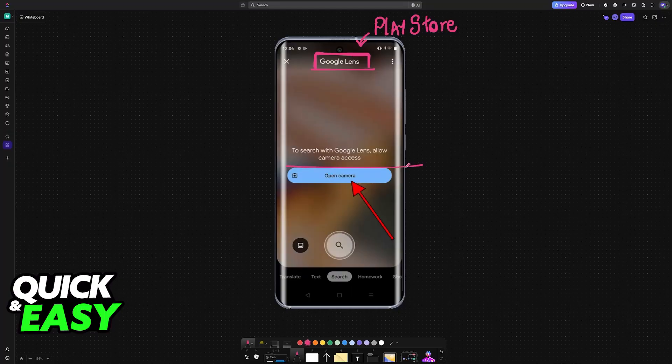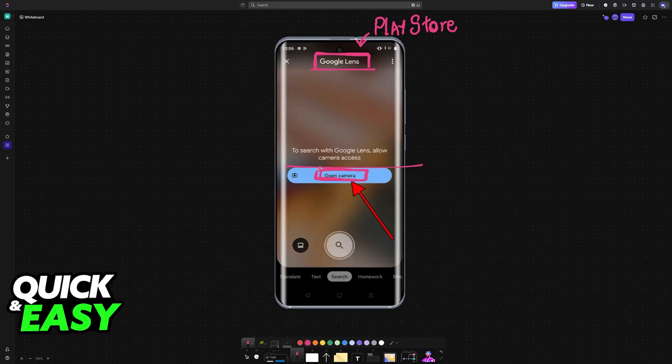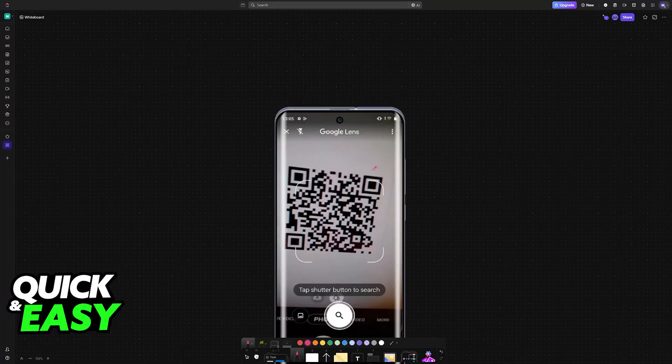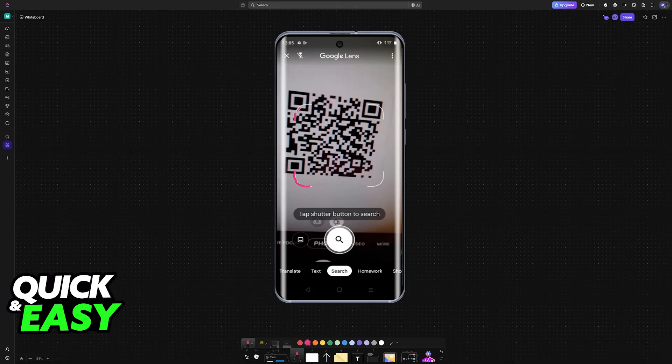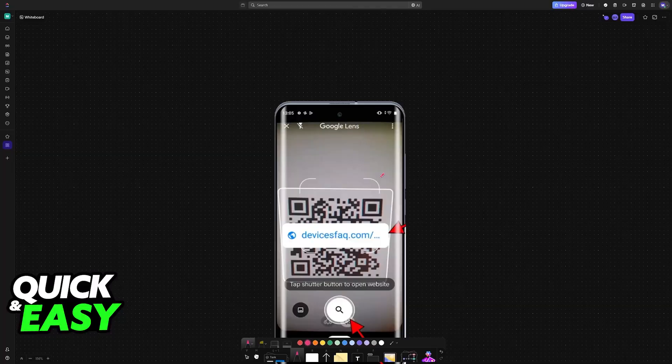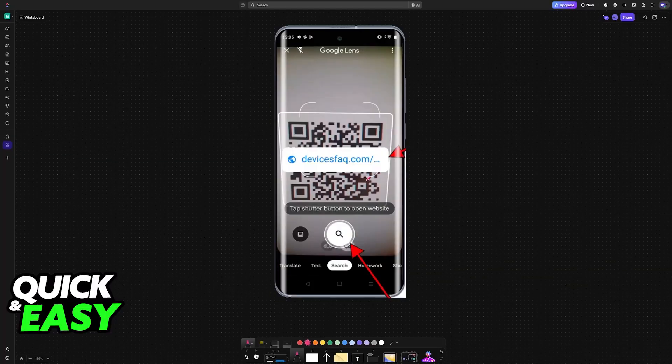To search with Google Lens, allow camera access, just choose the option to open the camera and grant it the necessary access. Now you can scan the QR code without any issues. Just point your camera close to the QR code that you want to scan and immediately it is going to be detected.